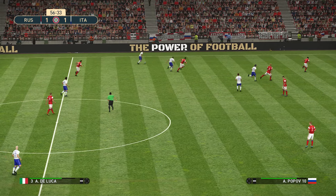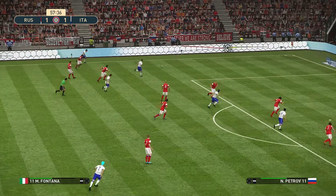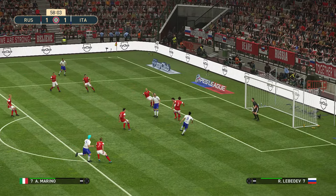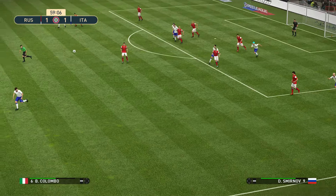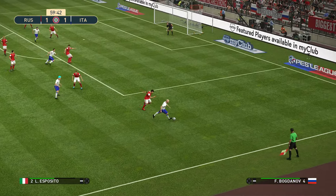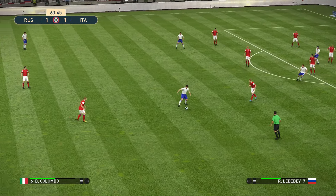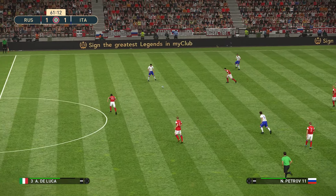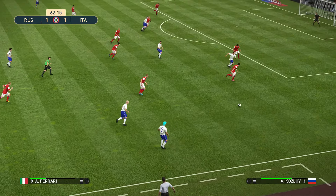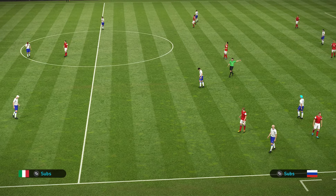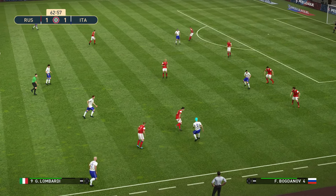Fontana, DeLuca, Fontana gets the cross in — the ball is up in the air, Marino wins the header, falls to Esposito, Colombo, back to Esposito who gets the cross in. We've got just under half an hour left in the game, plenty of time left for either side to get a winner. Italy have 59% possession.